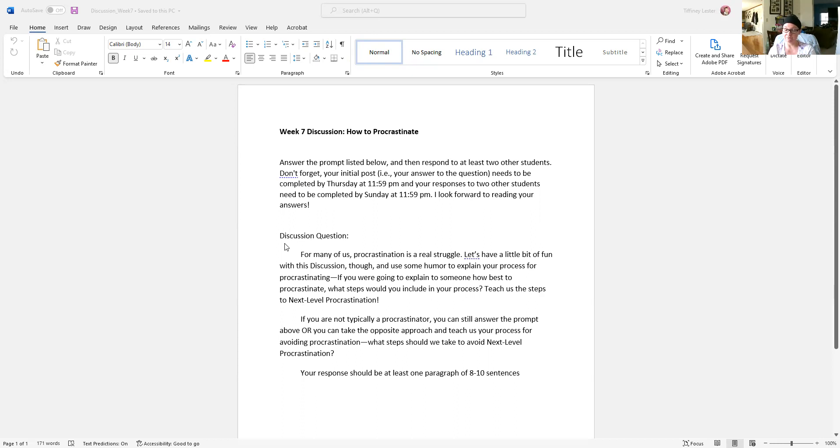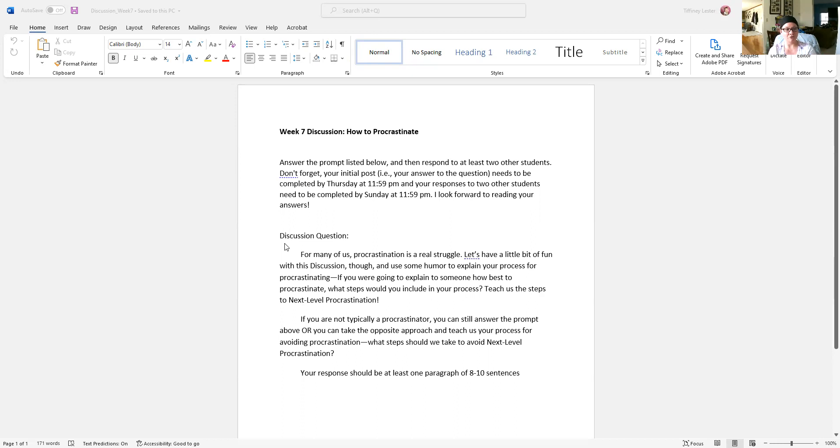I think many of us fall into that first category—procrastination can get the best of us sometimes. A lot of times, unfortunately. But there are some out there who have overcome procrastination, or they're just wired to really not ever be a procrastinator.